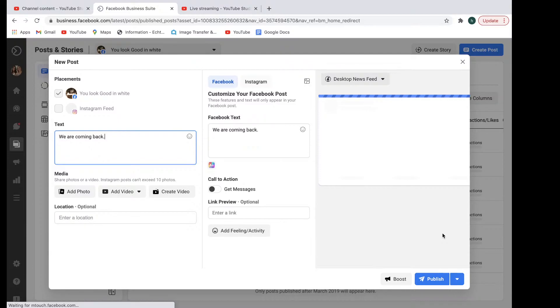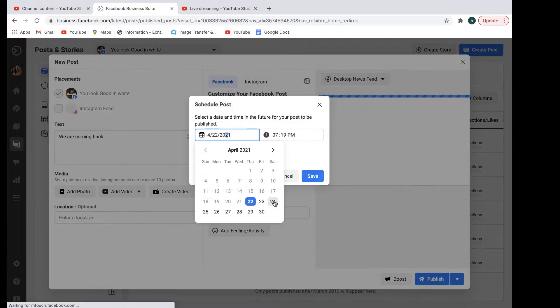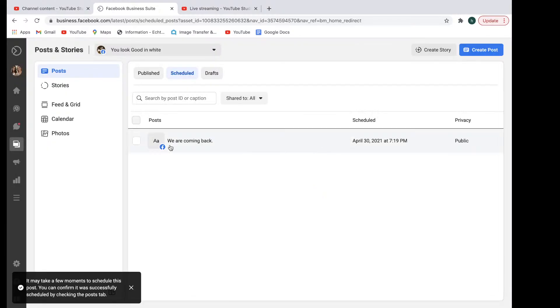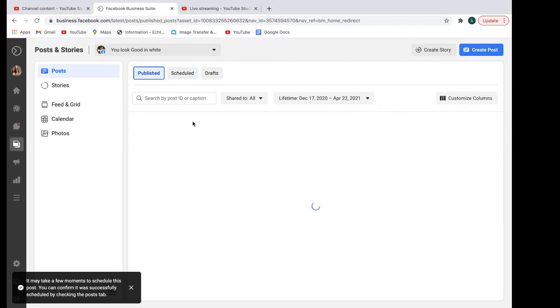And then you can just select schedule post. And let's just say you do it for April 30th. And then just select schedule post right here. And then that will come up with all scheduled posts here. And you can see the published ones here. And also your draft versions of any posts that you may have started but not finished.